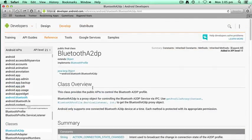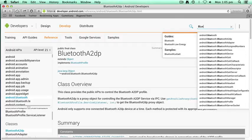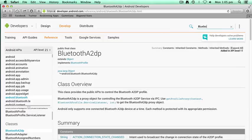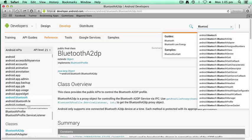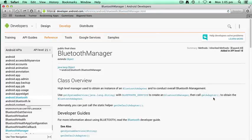Another way of accessing it is clicking in the search box in the top right-hand corner. We could type in something like 'Bluetooth' and as you're typing, results come up automatically. You can then select something like Bluetooth Manager — it's a very quick way to get access to the documentation if you're online.